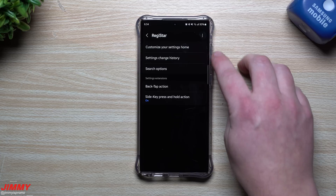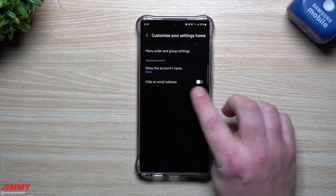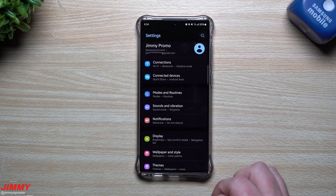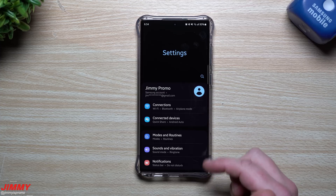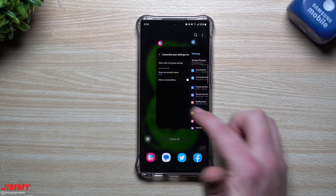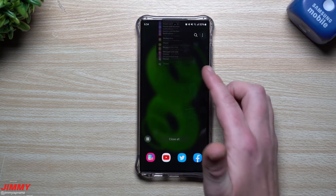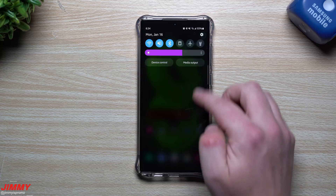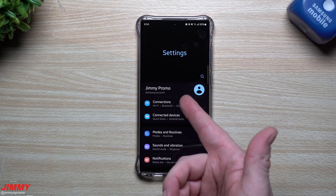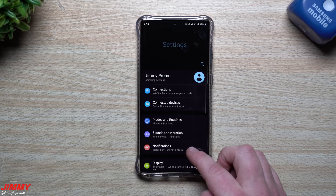The first thing we'll talk about is how you're able to customize your Settings home. One of the first things you can do is hide your email address. As you saw from the very beginning, inside of my Settings menu my email is on the very top — it just shows my nickname and an email sitting right there. You can fully hide it if you want to. Once you go back inside of Settings, you can see that now it's gone — it just says my nickname and then Samsung account.